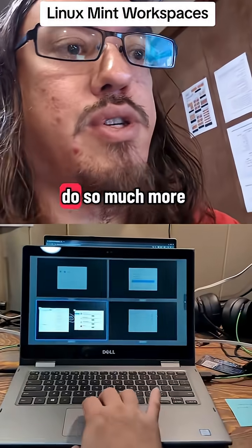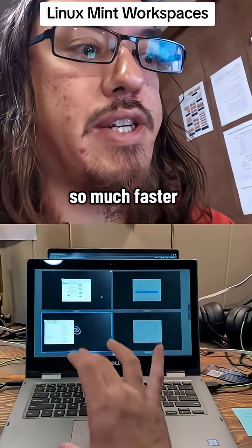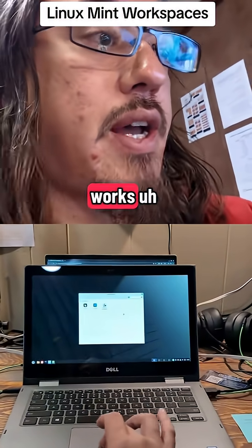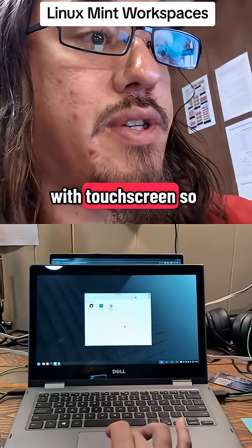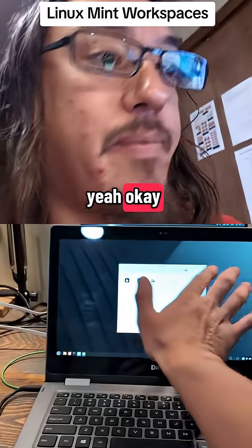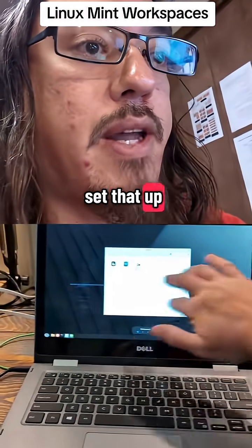But it allows you to do so much more, so much faster. And it also works with touchscreen, so check that out. Here's how you set that up.